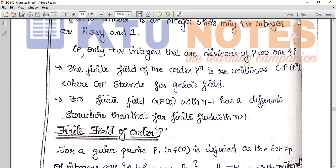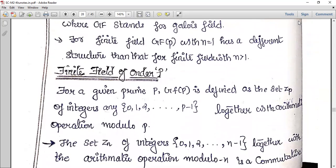In this section we discuss the case n equal to 1. GF of P is defined as the set ZP of integers 0, 1, 2, 3, up to P minus 1. So GF of P has P elements, starting from 0 and ending at P minus 1. The total number of elements is P.